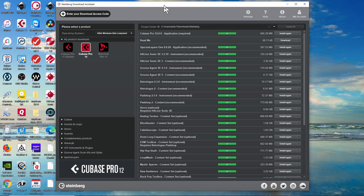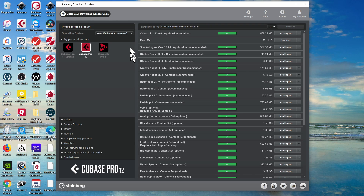So if you don't have that Download Assistant, or if you get a copy of the software and it doesn't immediately offer you the Steinberg Download Assistant, make sure you go and get that. I'm sure you can find it from the Steinberg site — just do a search for the Download Assistant.